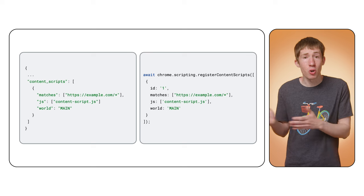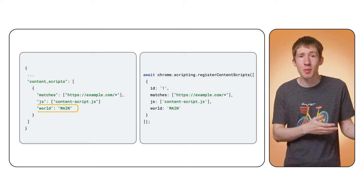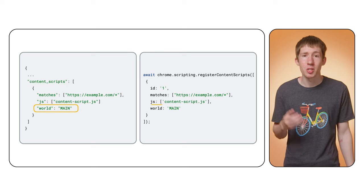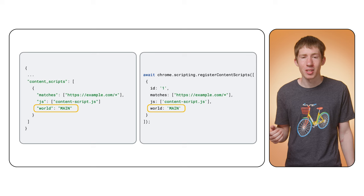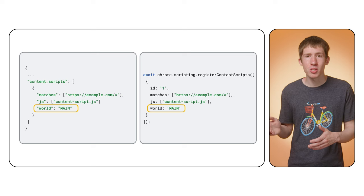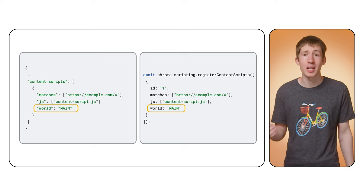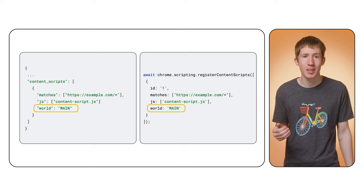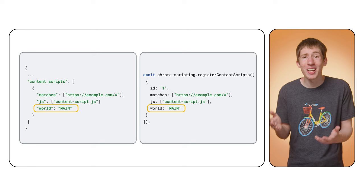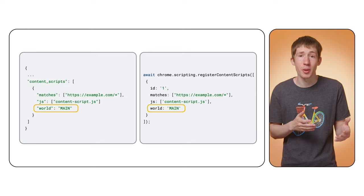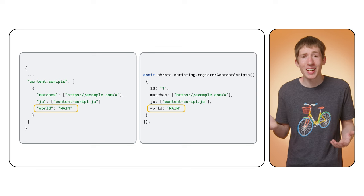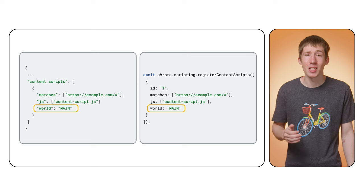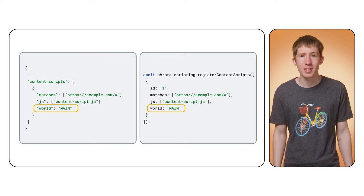Both the content script declaration and the scripting API support the world parameter, which you can set to main. Just be aware that when you do this, your script will no longer have access to extension APIs. And of course, you have even less protection from other scripts running on the page. So avoid handling any sensitive data that the page isn't already able to access.